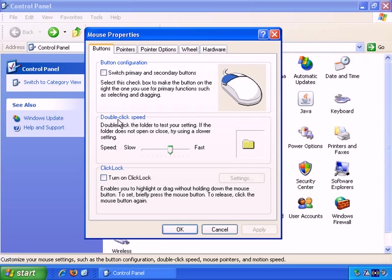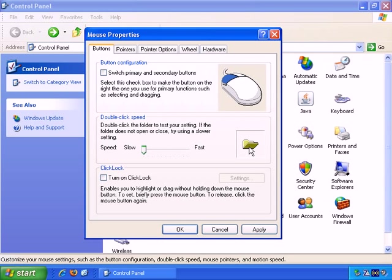And you can change the double click speed, perhaps to as slow as possible so that you can click slowly, and it still counts as a double click if you wish, and you can test that here. Double click again, click click. So you can test the speed there.